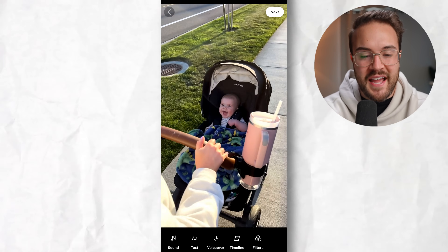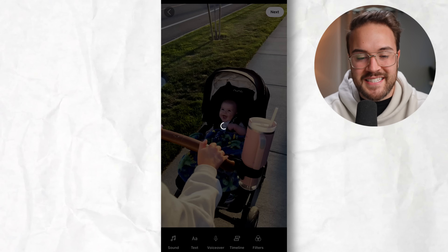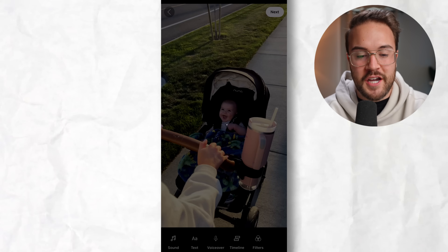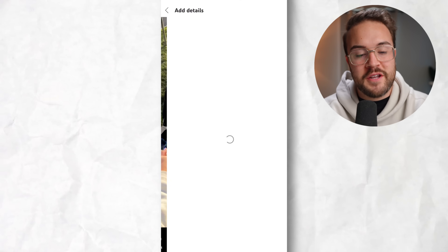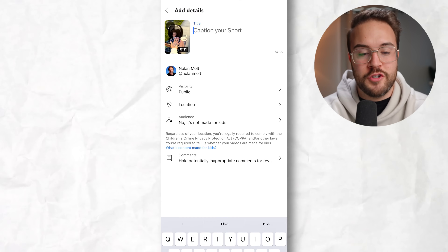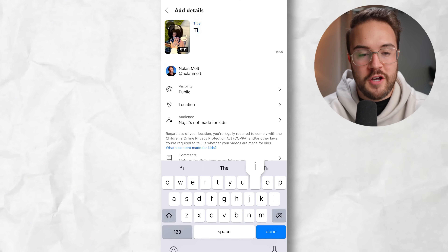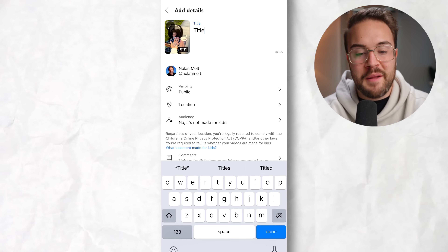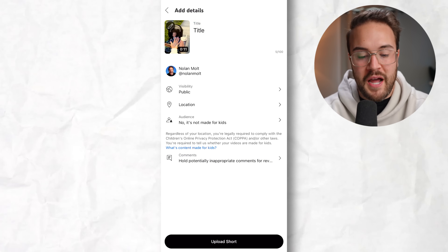Once you hit next, you're going to hit next again, just assuming it's all good to go. From here, you're able to actually title your YouTube short, so I'll put the title here.